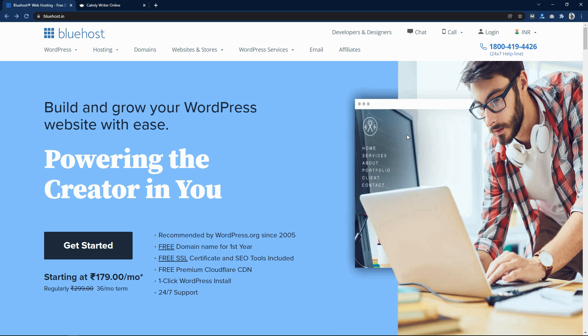Bluehost is a very good website to buy a domain name and web hosting. If you buy web hosting from Bluehost, you will get a free SSL certificate, free SEO tool, and free CDN. When you buy web hosting for one year, you will also get a free domain name.